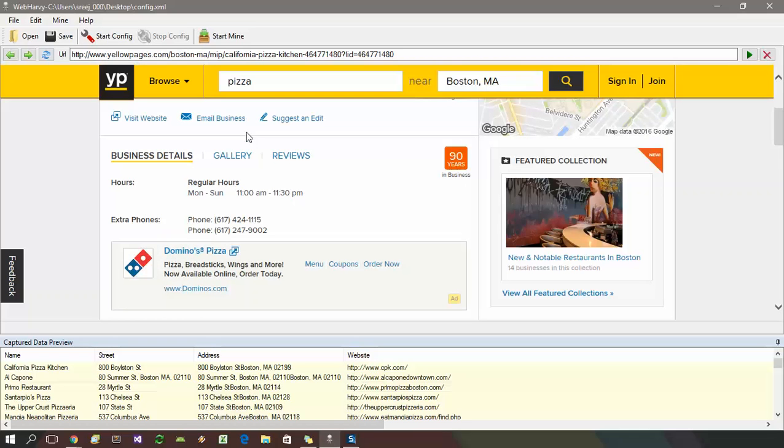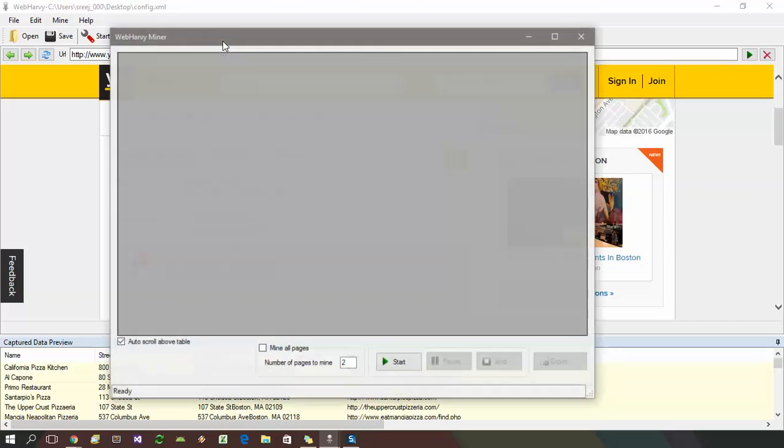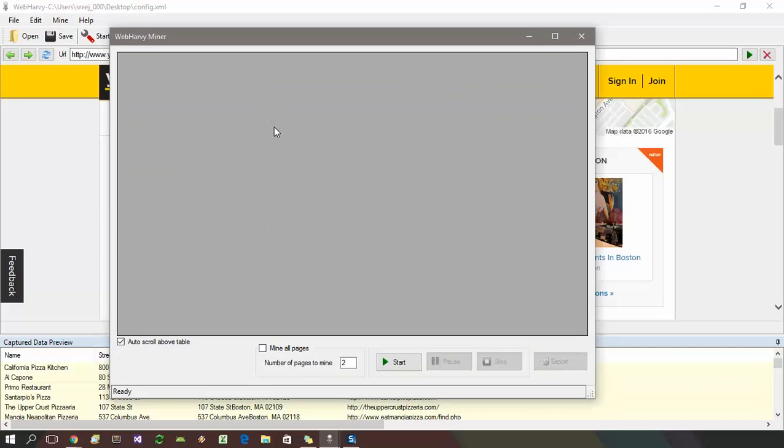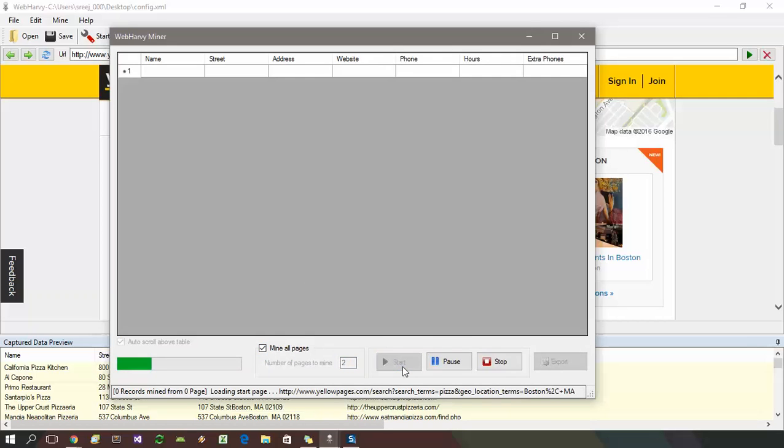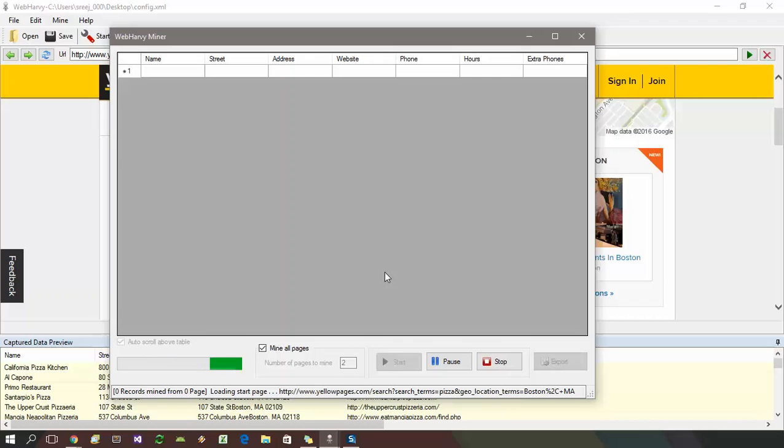To start mining using the configuration we just created, click the start mine button. This will bring up the miner window. Here, you can specify the number of pages to mine or just click mine all pages. Click the start button to start mining. Now WebHavi will start mining data and the data mined will appear in the data table in the miner window.